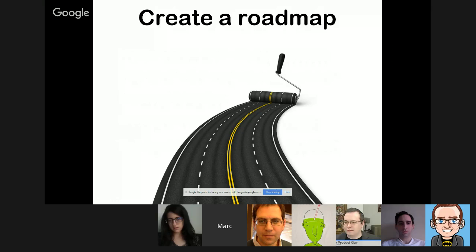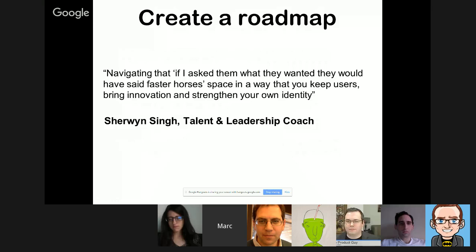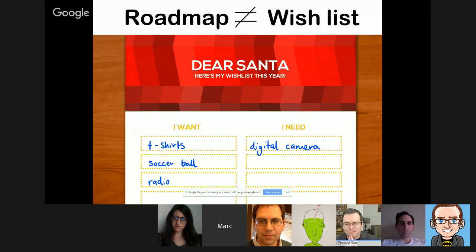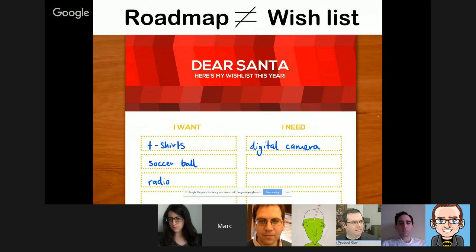Now talking about actually creating a roadmap — starting with what a roadmap is not. It's not a wish list. Many roadmaps seen are just a bunch of features with timings, typically dictated by customers or strong internal stakeholders. The problem with purely relying on customers — like using voting exercises — is that you lose context. You can't tell from a voting exercise why people are keen on a particular feature. Customers often speculate about what you might want to hear, and you miss the 'why' behind it.